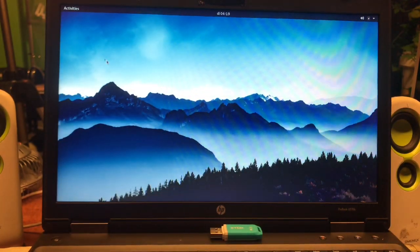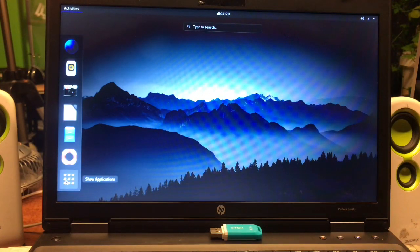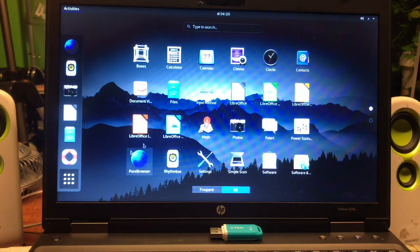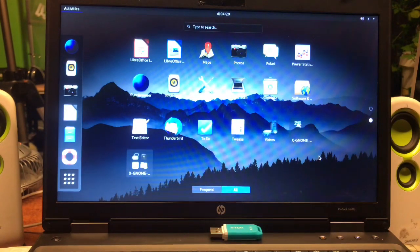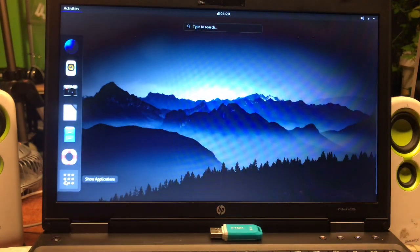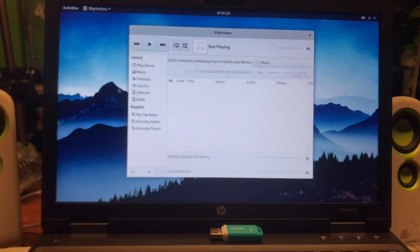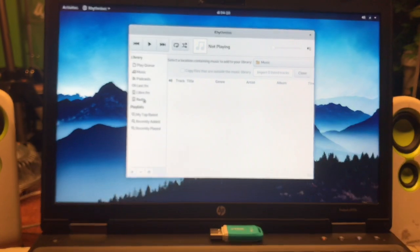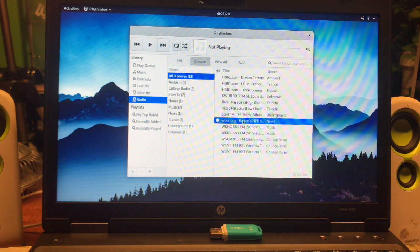There we are — this is the GNOME desktop and here you have all the applications that come with it. It has a complete office suite built in. This build is also good for tablets — tablets will be able to use this even better. You can go into Rhythmbox and start listening to music right out of the box. You can go to a radio station and listen to Boston NPR News.